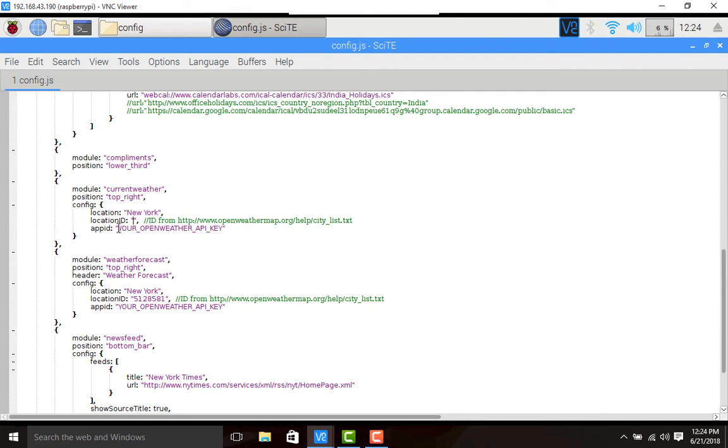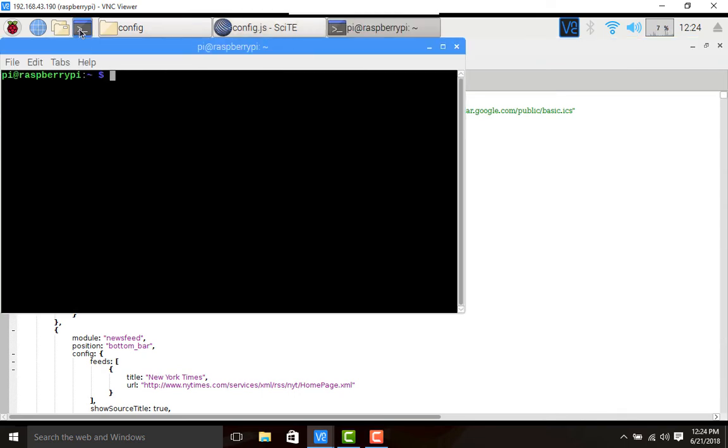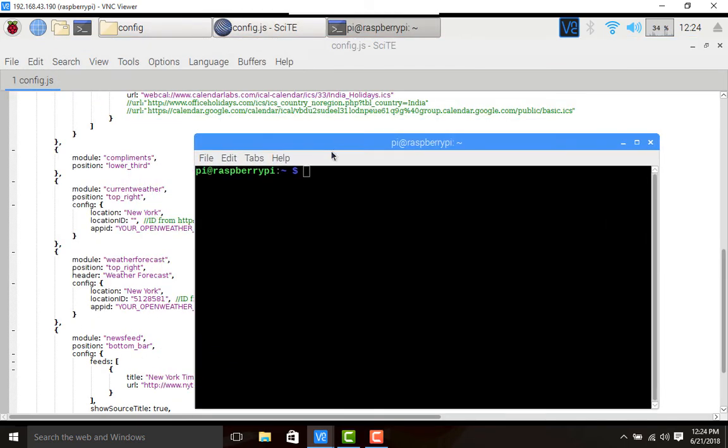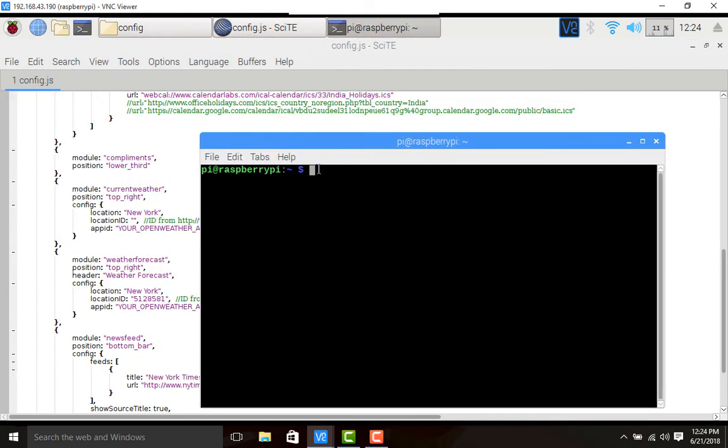Next is app ID - your open weather map API key. I will be explaining this procedure. First we shall display the current weather. I will launch the default magic mirror to see whether weather is present or not.